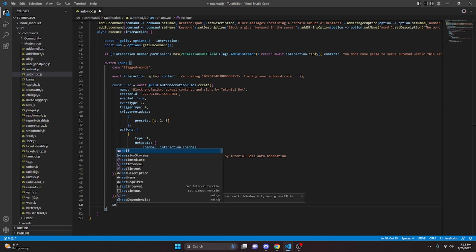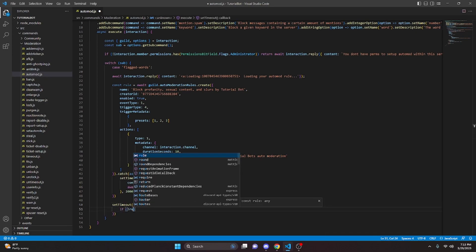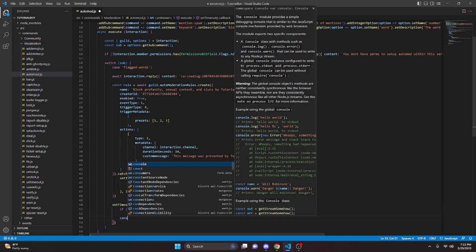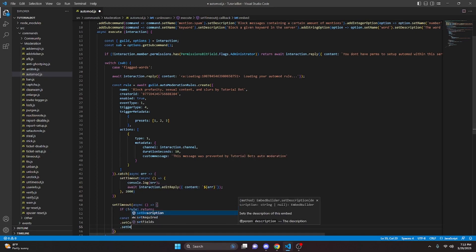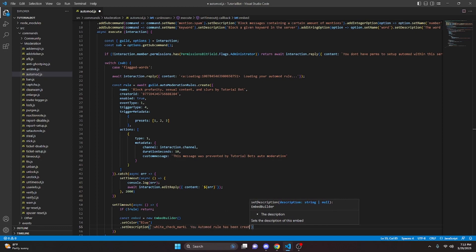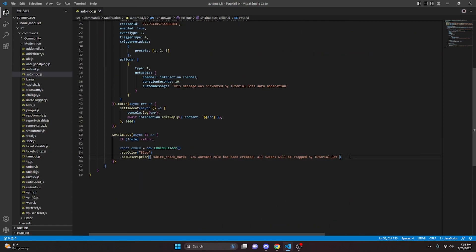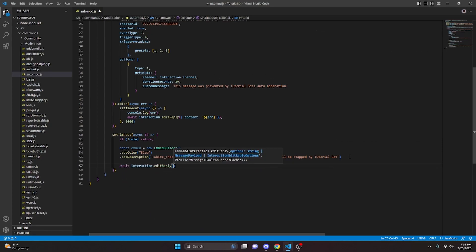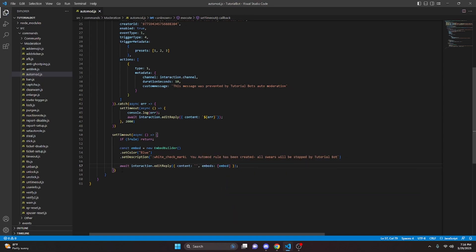Next we add another setTimeout, making it async, and open it up. We do if no rule, we just return. Then const embed equals new EmbedBuilder, we setColor to blue, and setDescription with a white check mark saying 'your automod rule has been created — all swears will be stopped by tutorial bot'. We send this with interaction.editReply, setting content to blank and embeds passing in our embed. We set the timeout length to 3,000 milliseconds.